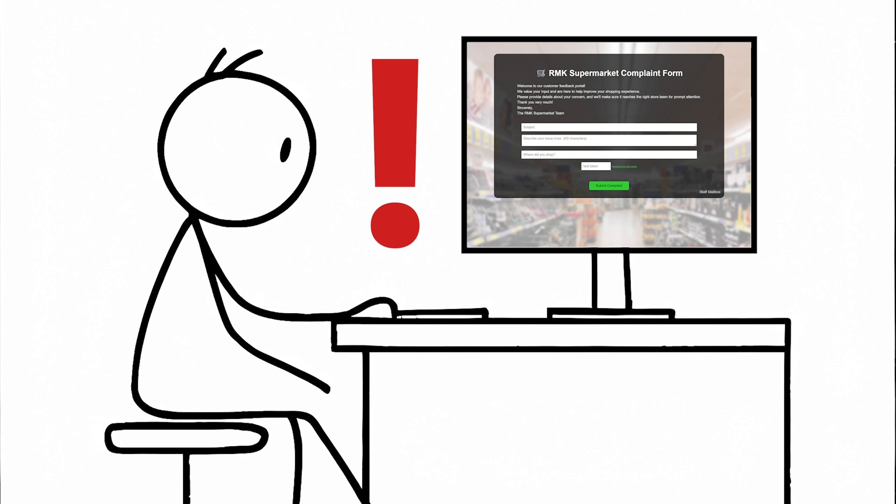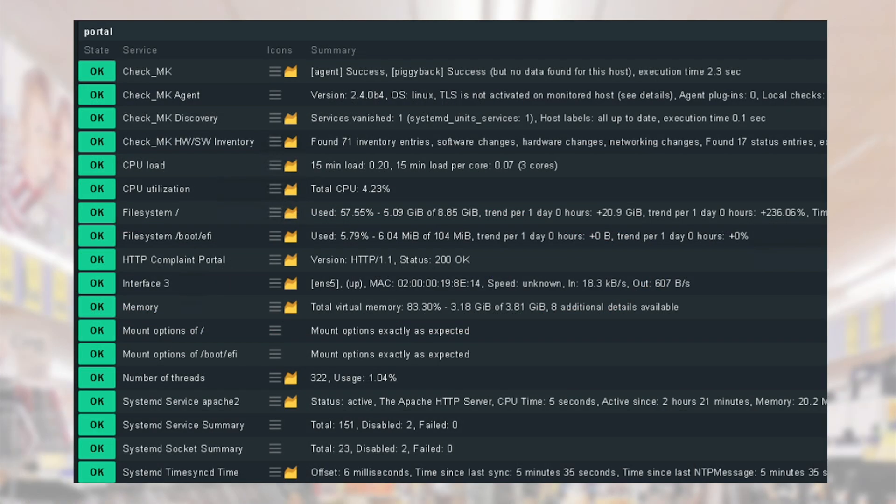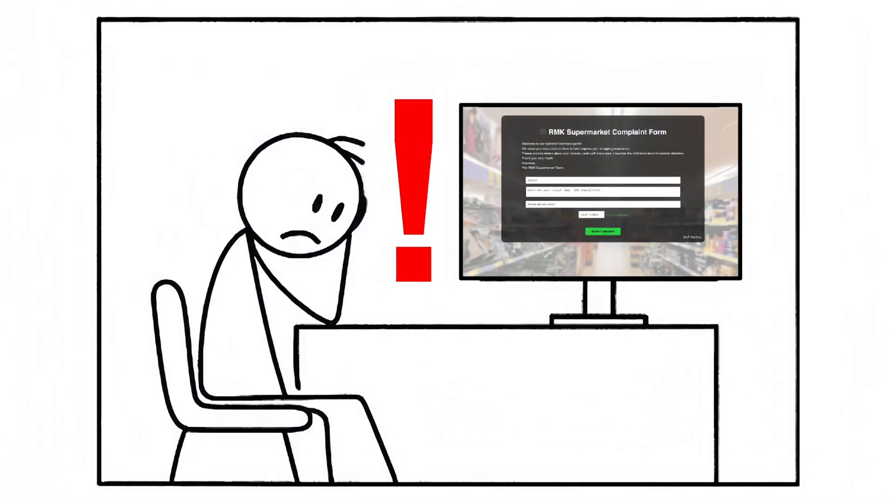And Bob checks, the form loads properly. Messages he enters are immediately appearing in the backend. The Checkmk monitoring shows that the server is okay. Even the HTTP and web server checks are okay. But still something is wrong.